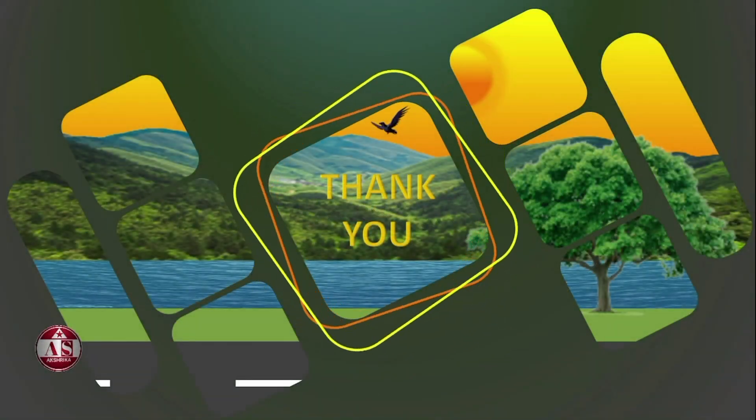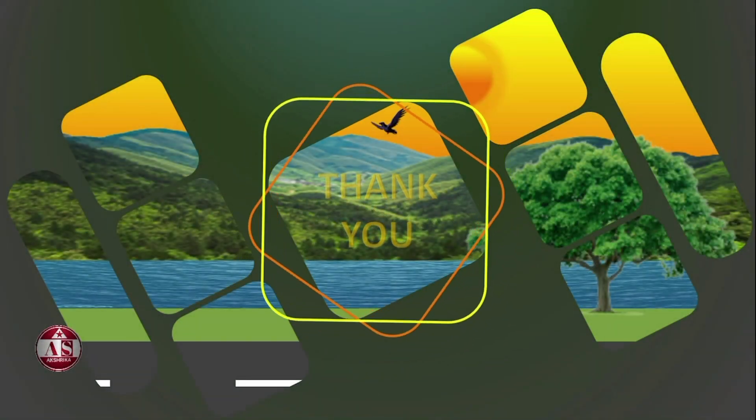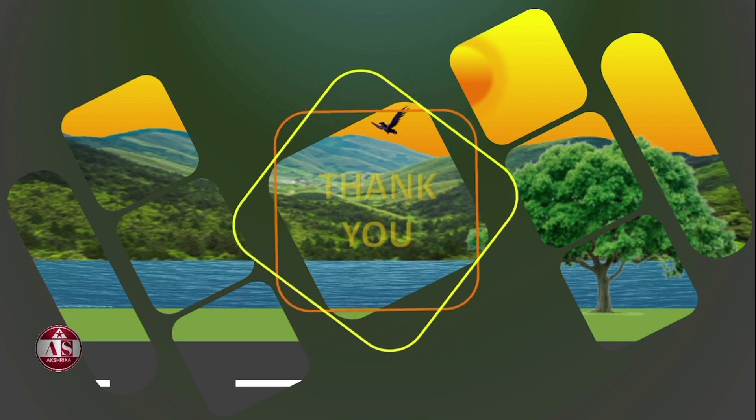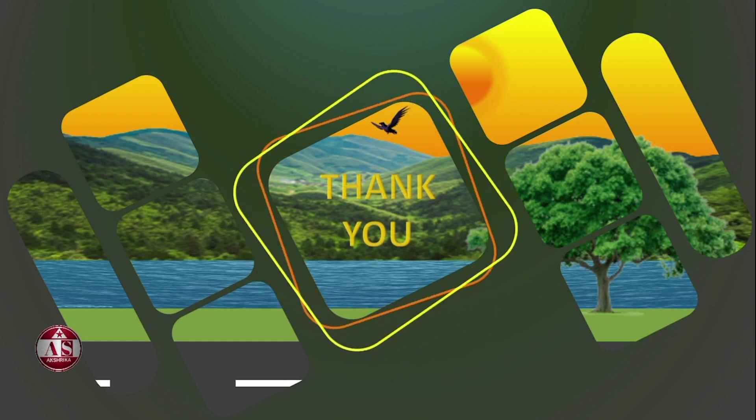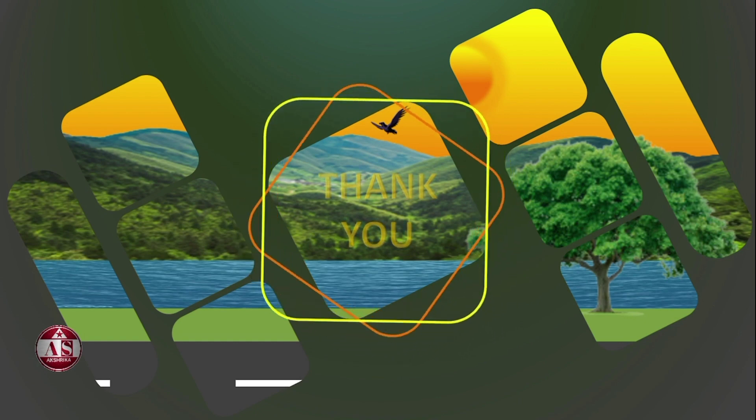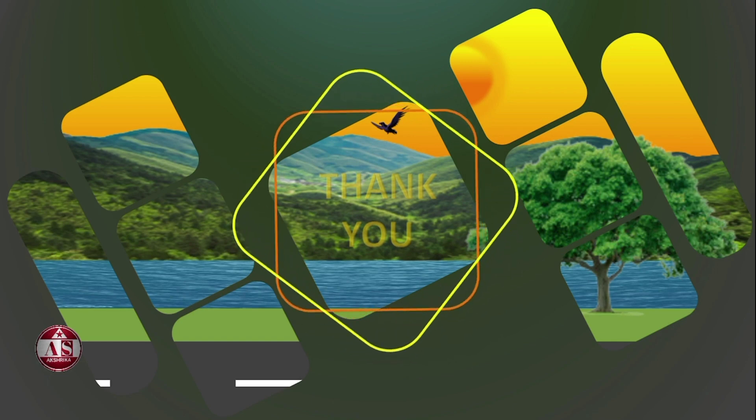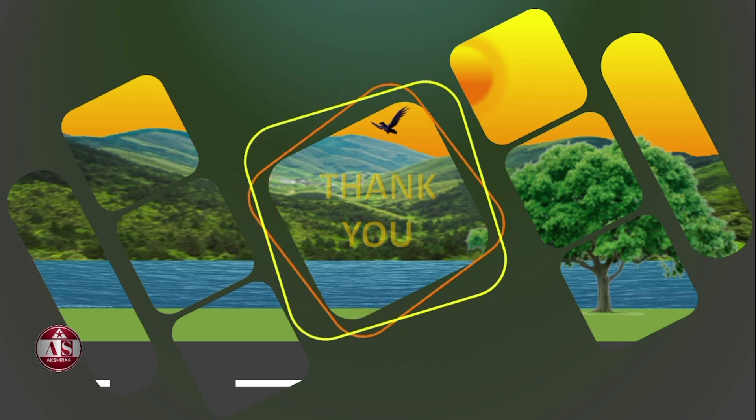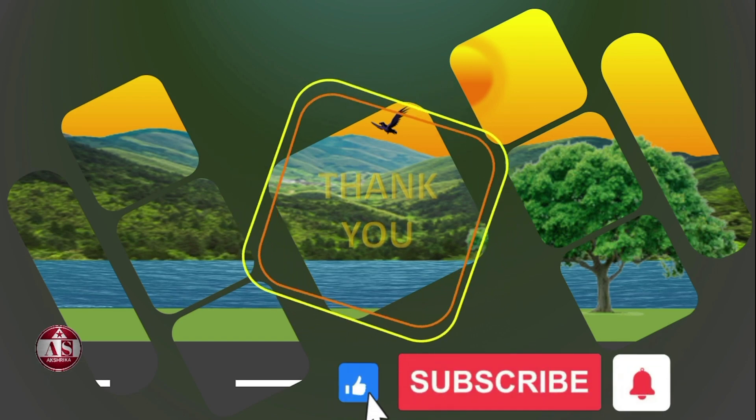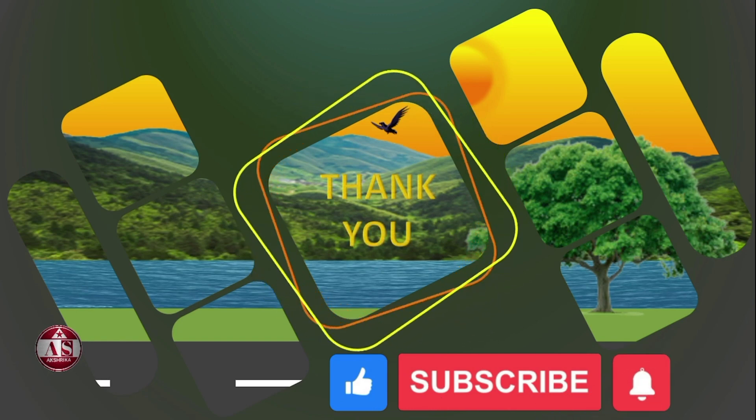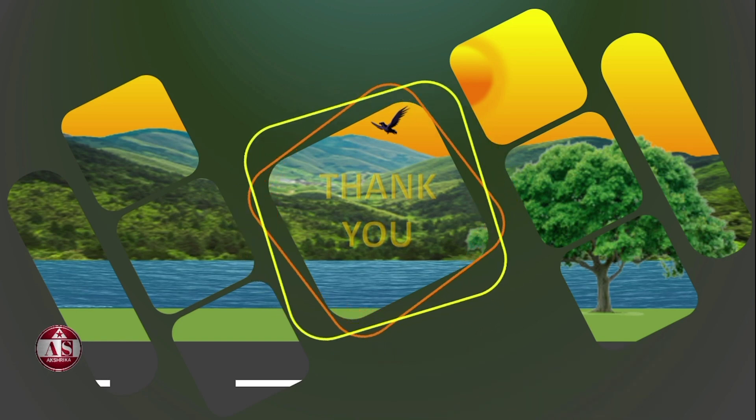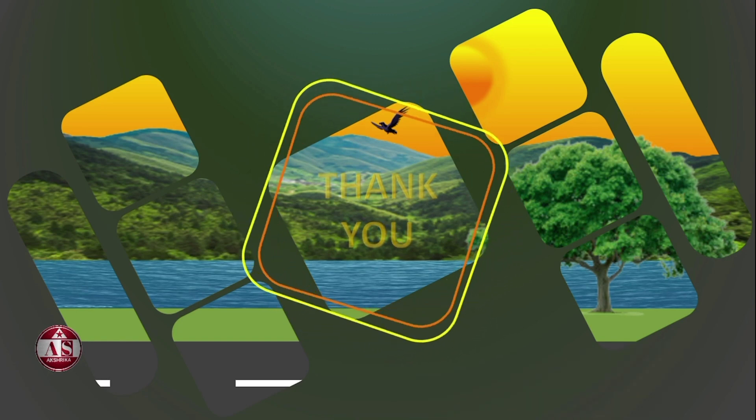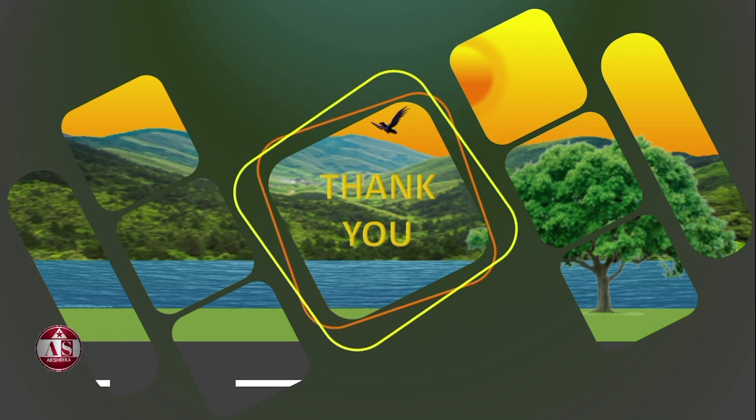In this video, we will learn how to create a stunning thank you slide presentation in PowerPoint. But before you go any further, if you enjoy our tutorials, don't forget to subscribe and press the bell icon so you never miss our latest content. Okay, let's start.